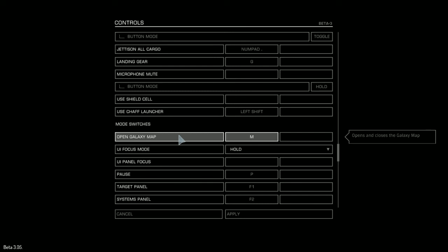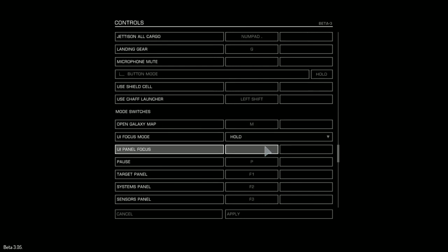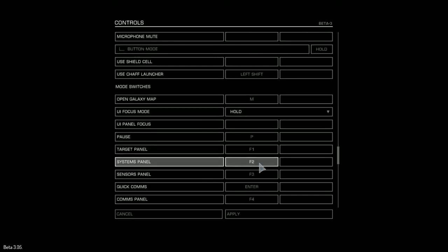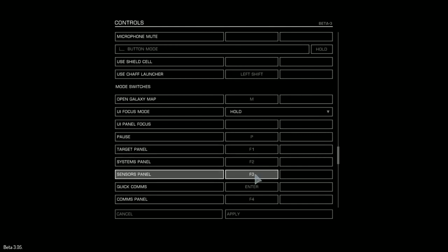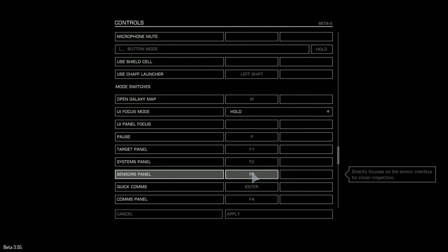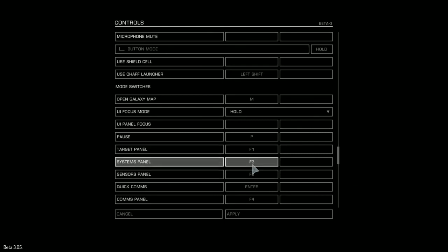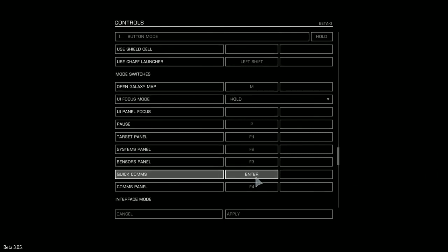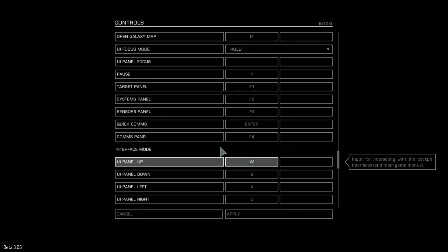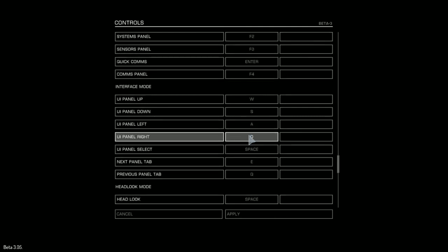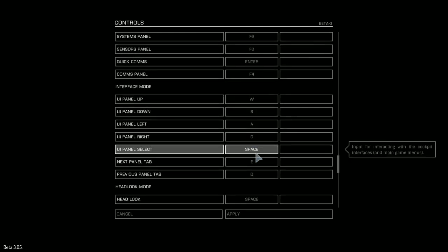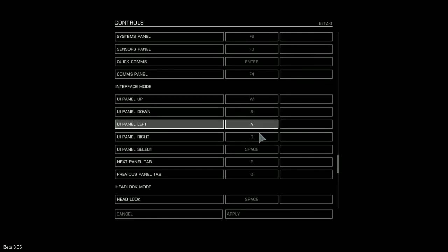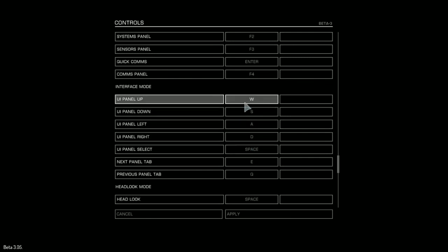M for map, so we get to see the galaxy map, very useful. P for pause. F1, F2 and F3 for the targeting panel, so F1 is the targeting panel on your far left, F2 is the one on your right, and F3 is the sensor panel in the middle, and you press these, you can zoom in. Enter for communications, F4 for comms. And spacebar for selecting, but WASD keys to maneuver around these panels, these user interface panels when you have them up.